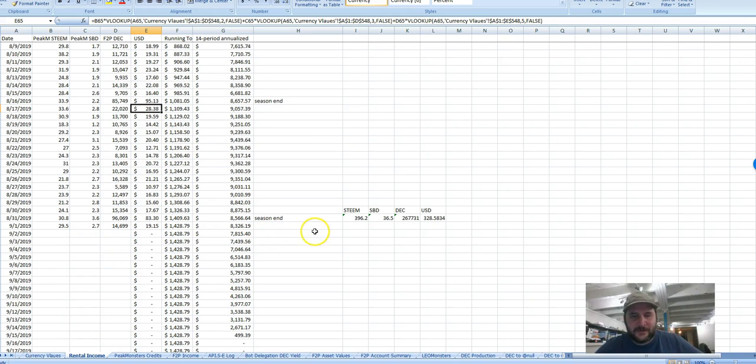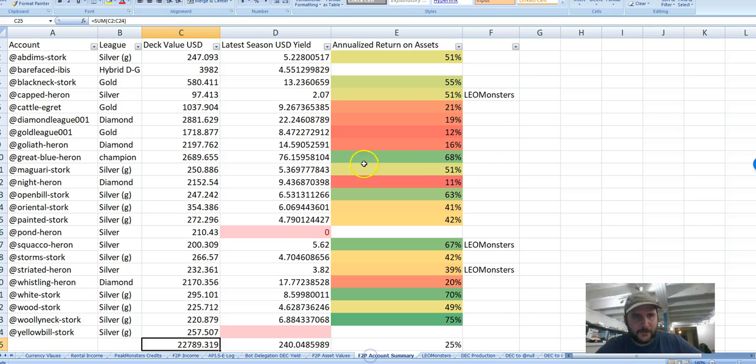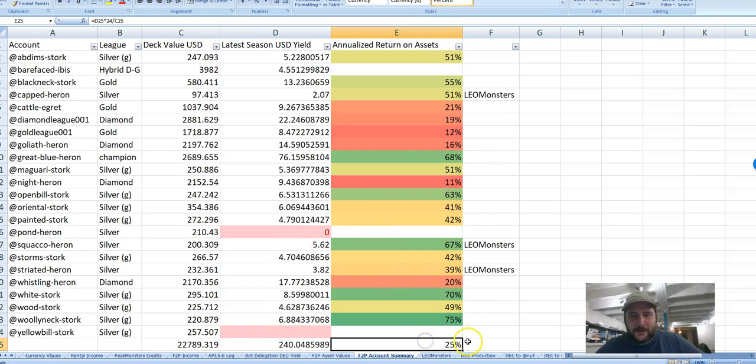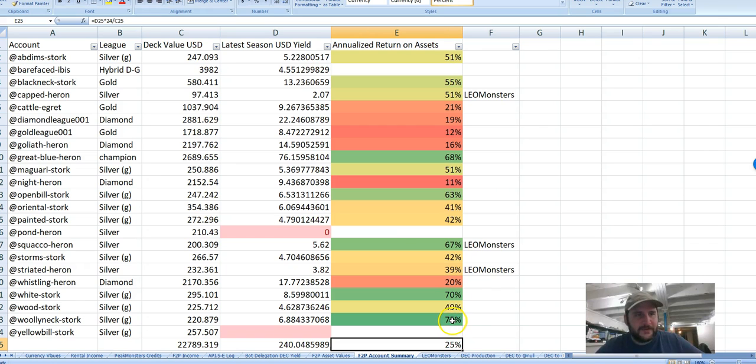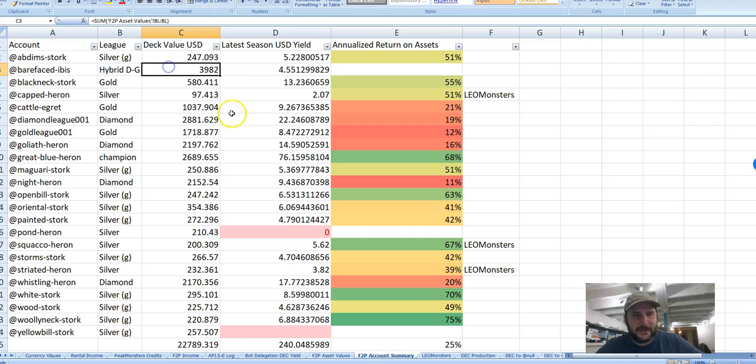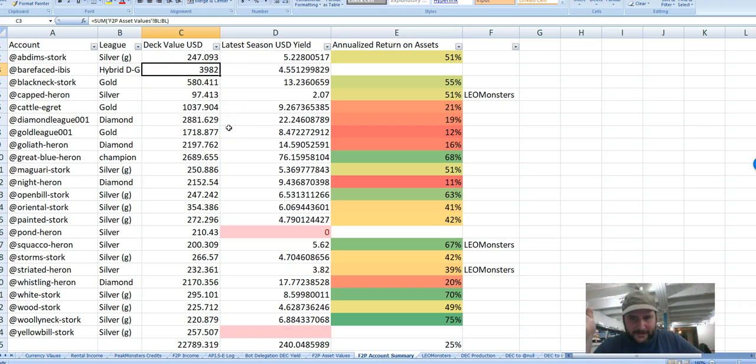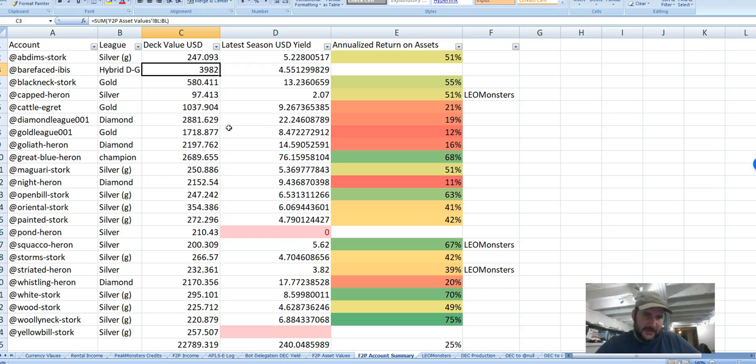Now on the Herons Unlimited accounts, if we go over to Account Summary here, you can see that overall dropped to 25%. A couple reasons for that. One is that this brand new account, which is one of my hybrid accounts, only got online the last day of the season, so it didn't earn very much.